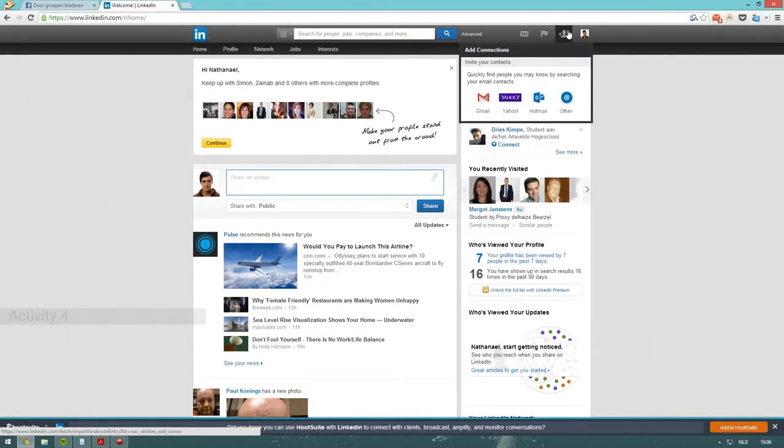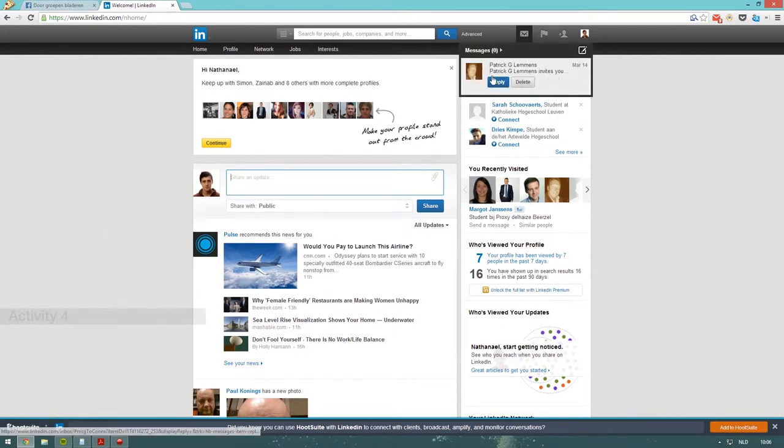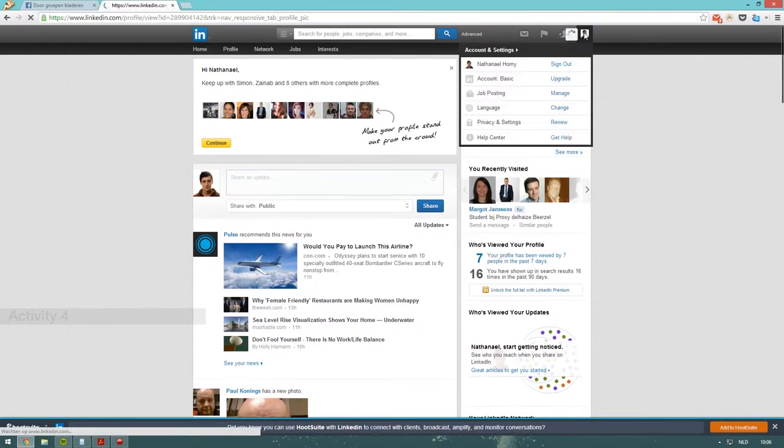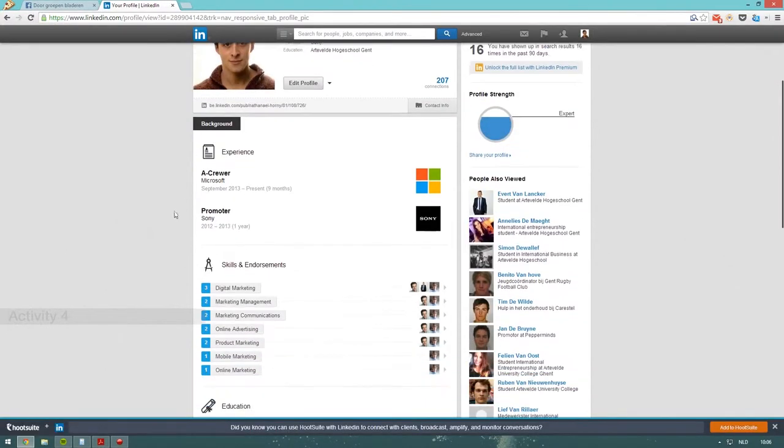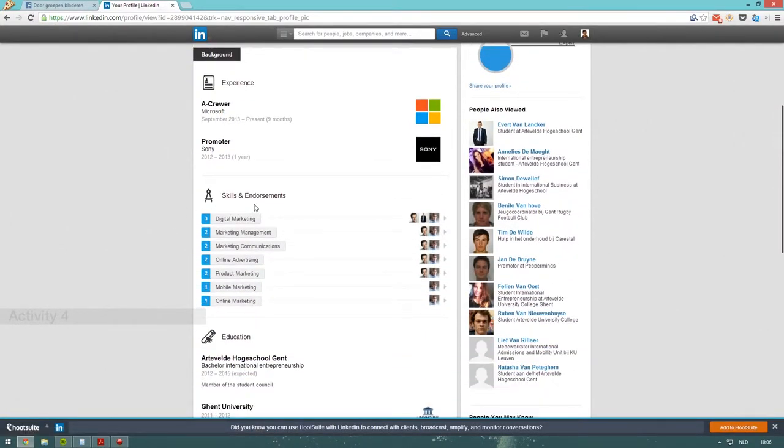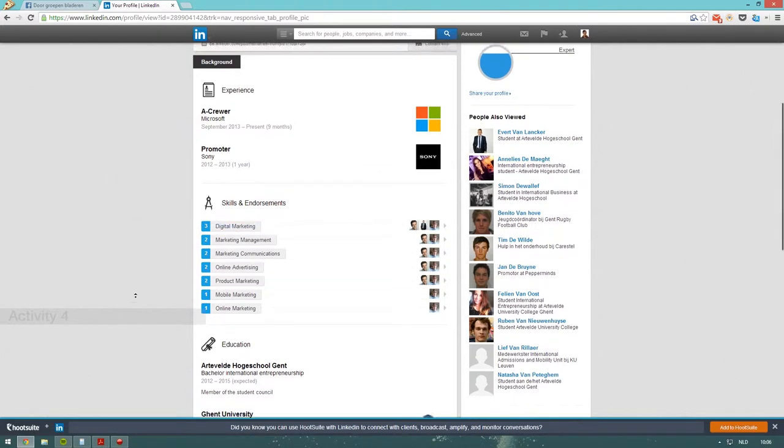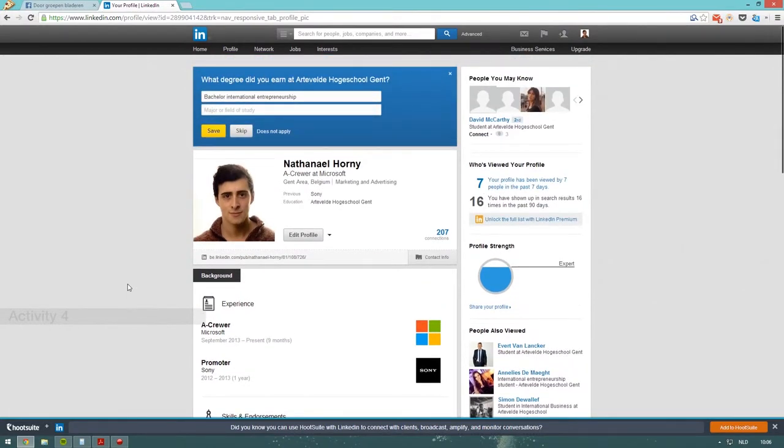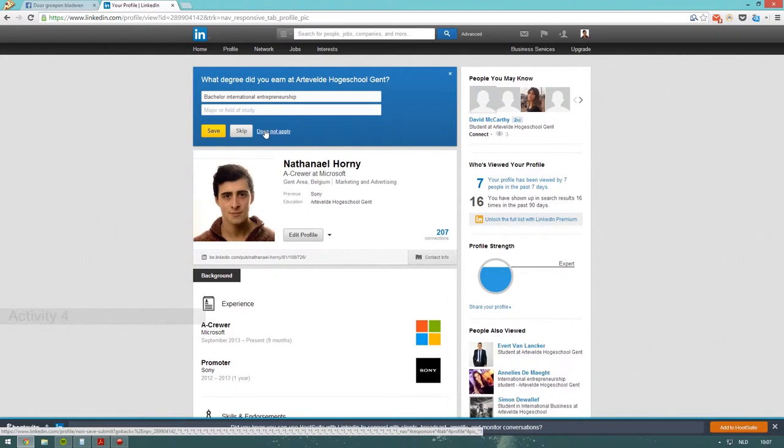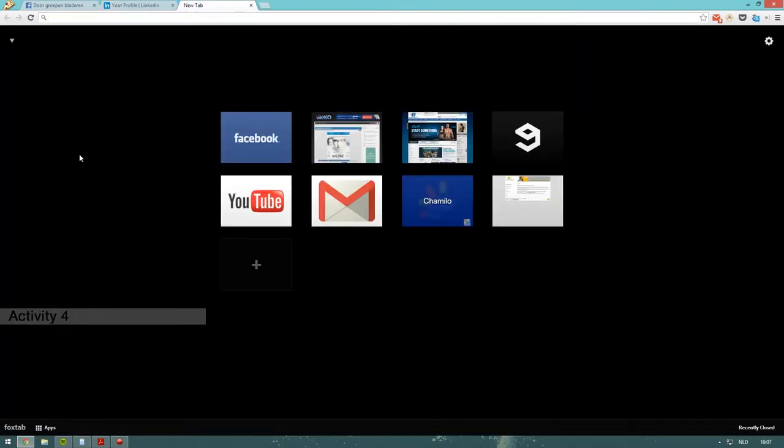You have your notifications. You can see who viewed your profile. You can add connections from Gmail, Yahoo, Hotmail, or other. You can check your messages—for example, here Patrick G. Lemons invited me to join his group. You can view your profile, complete it, add job descriptions, add your experience. People can endorse you for your skills. For example, digital marketing—apparently three people or maybe more think that I am skilled at digital marketing. Now, people that are looking for new employees or that are looking for new talent, they can use LinkedIn to scout for new talent, which is really useful.